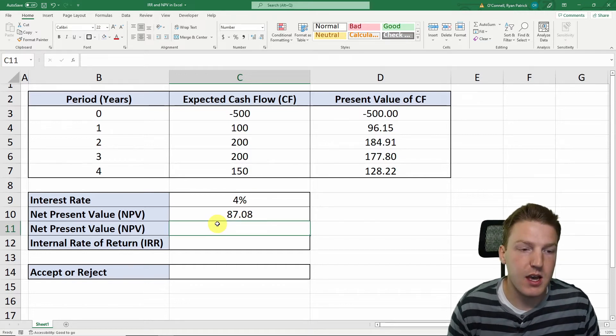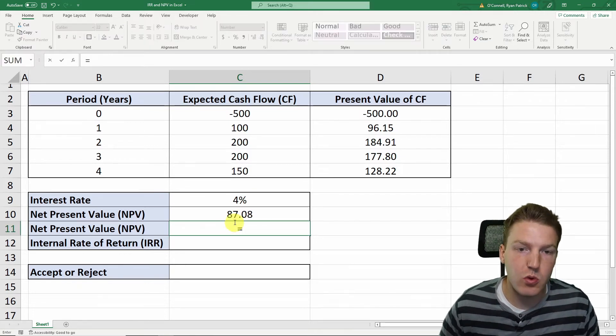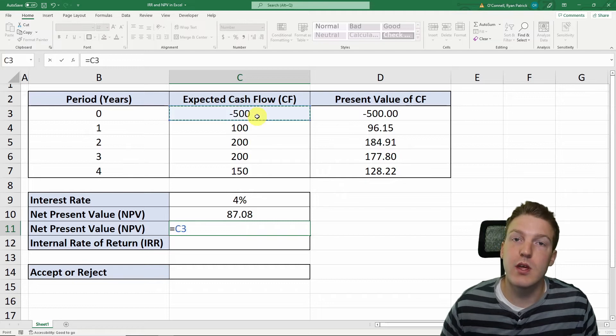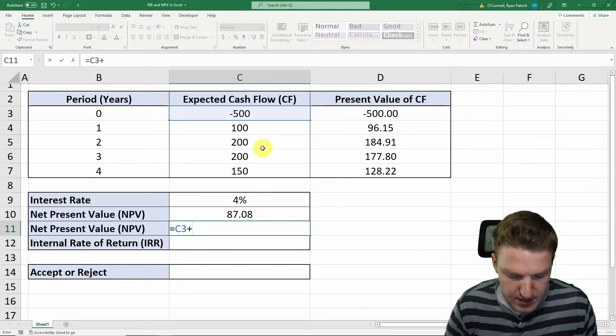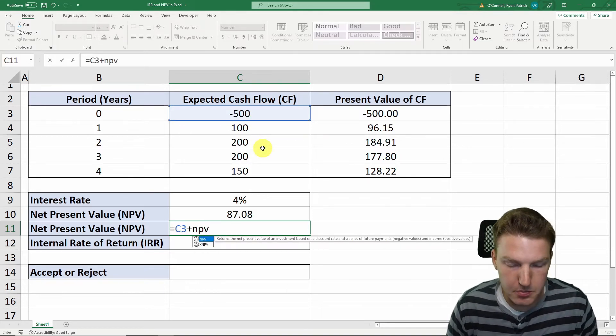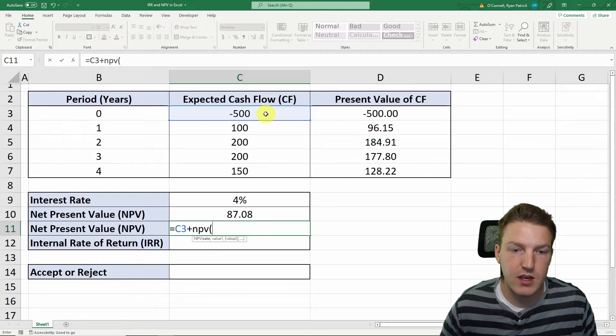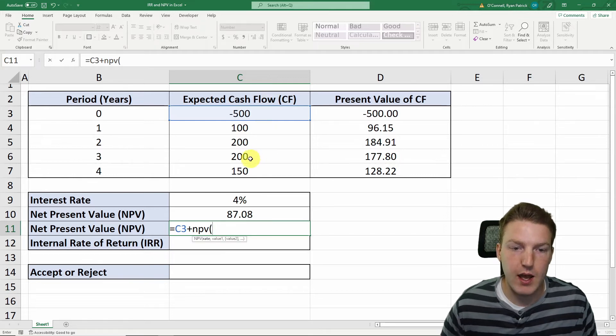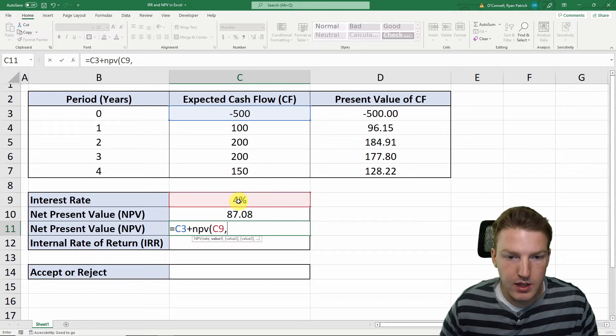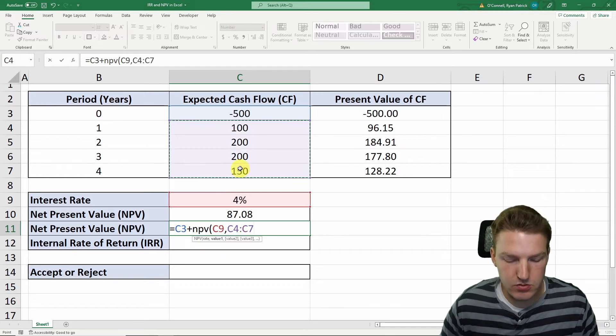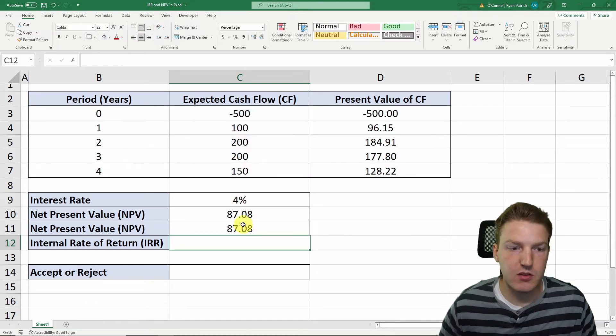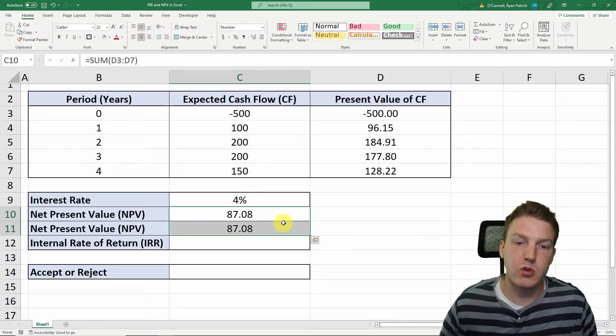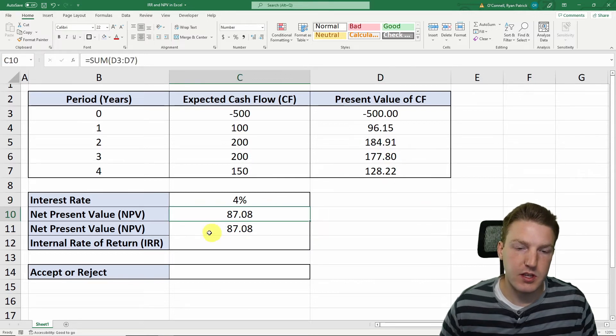Here's another way that we can calculate net present value. We can say equals, and we'll just do that initial cash outflow, and then we'll use the NPV formula built into Excel. So NPV, and then we'll grab the rate first, and then we'll grab all of these values. And it will equal the same number as how we calculated in the first NPV formula.